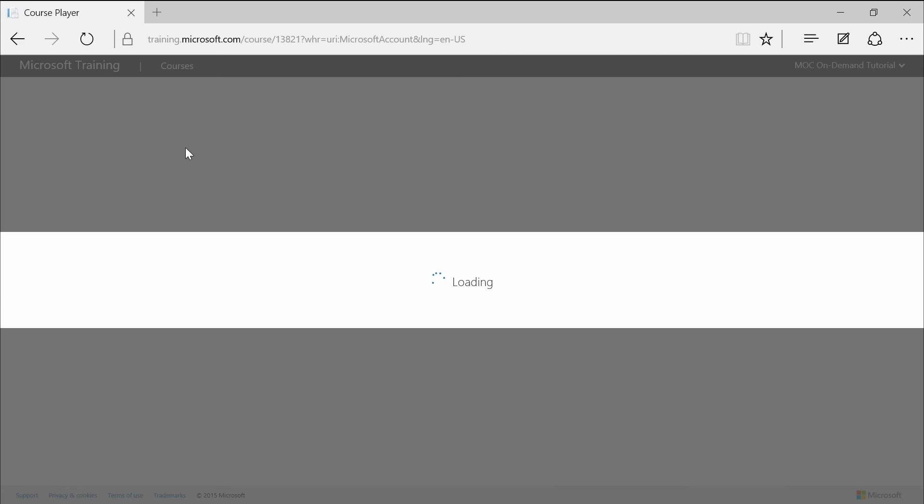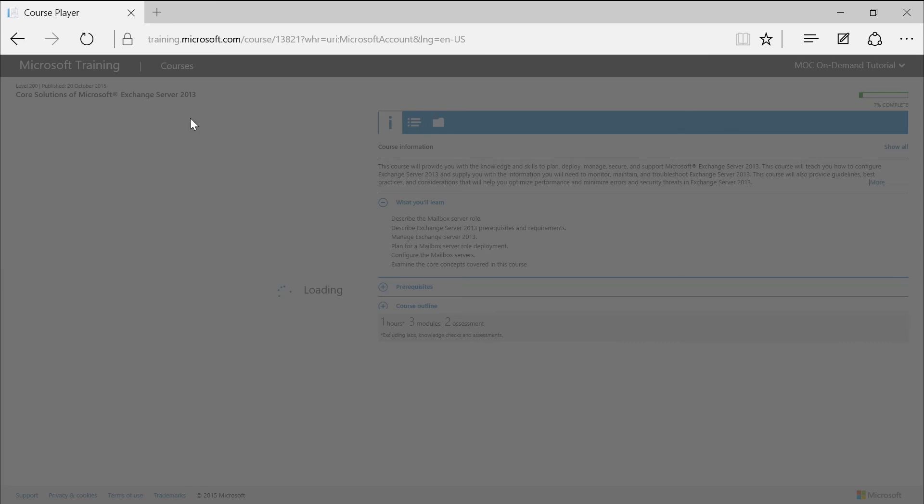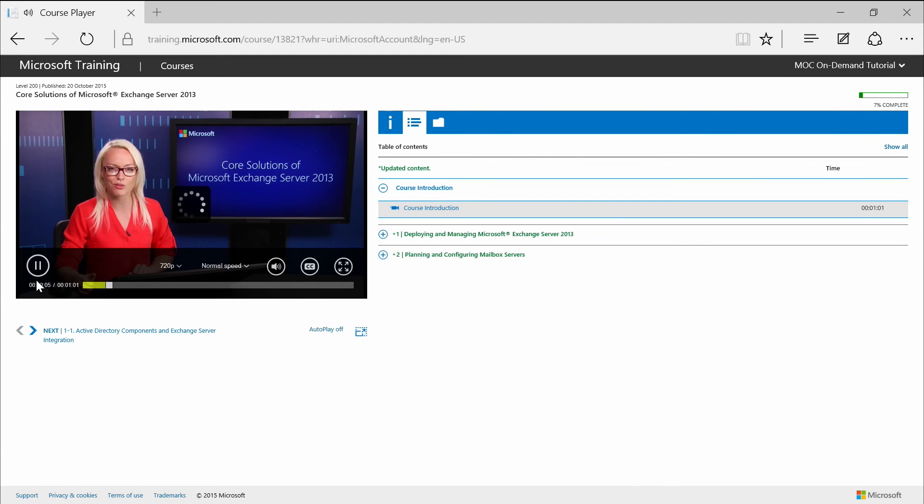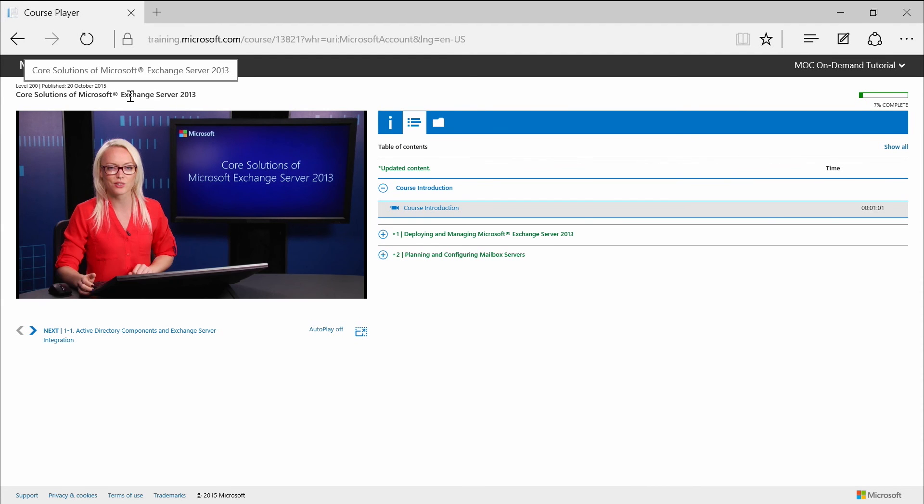Now, on the top left, you will see the course's title information right up here. Course level and publish date is also listed as well.